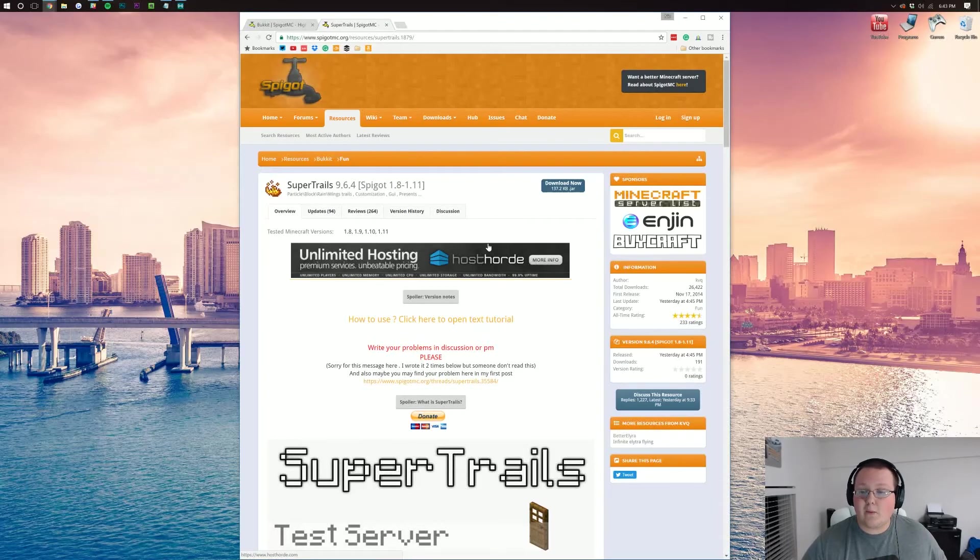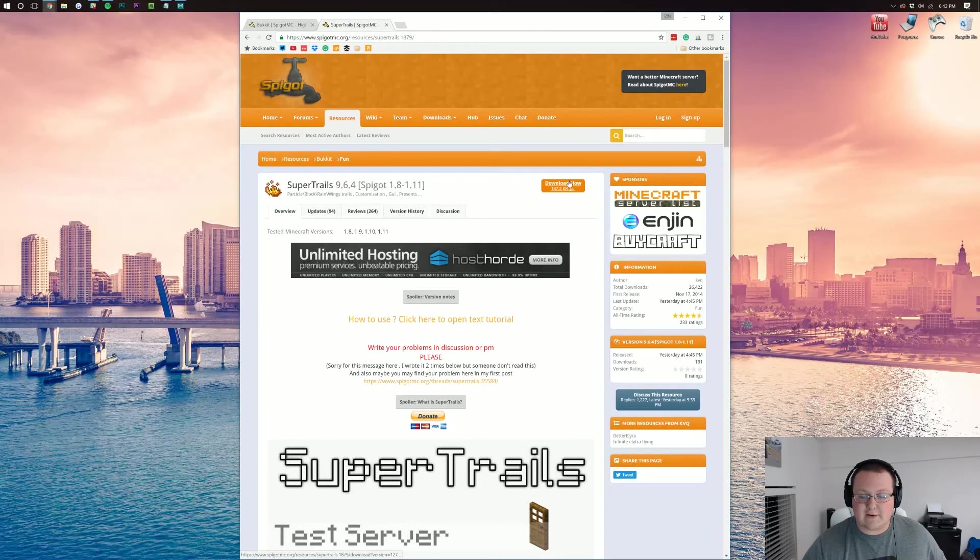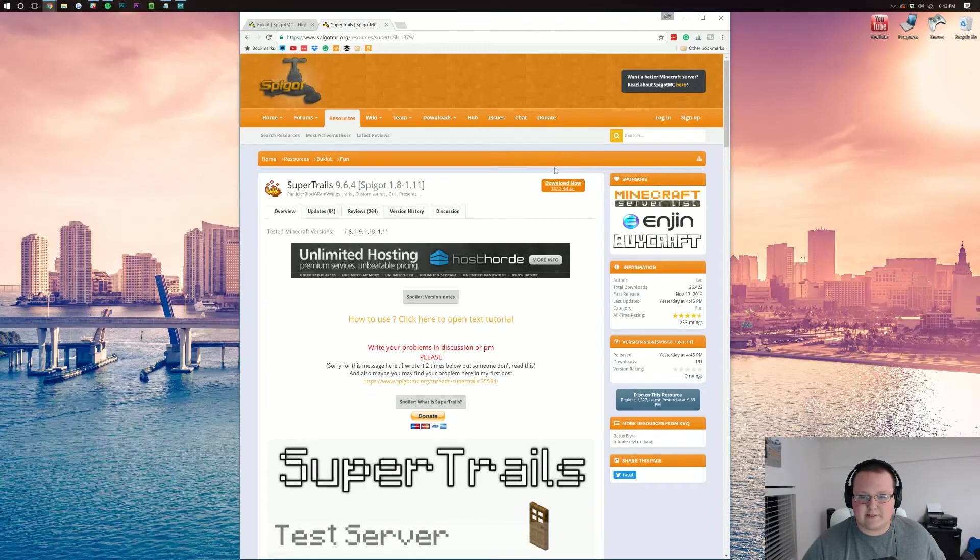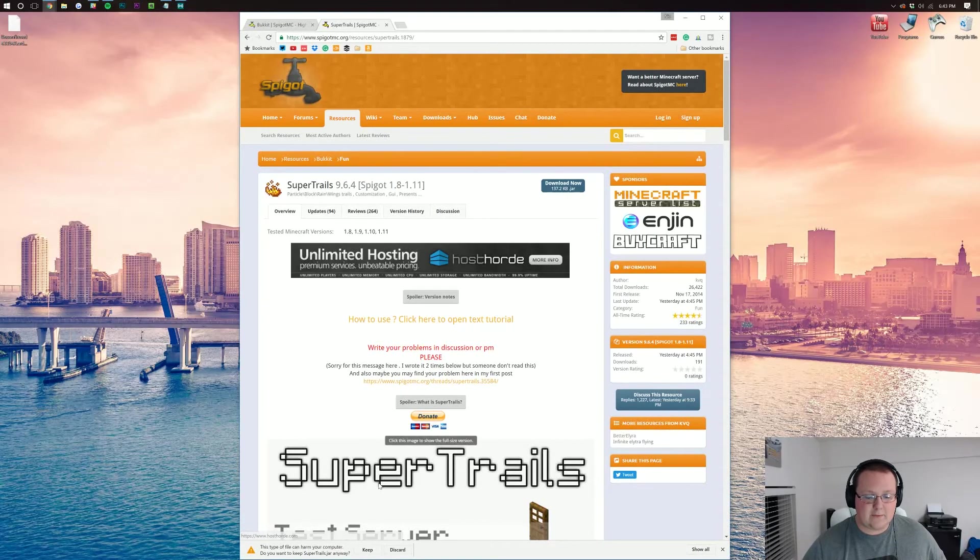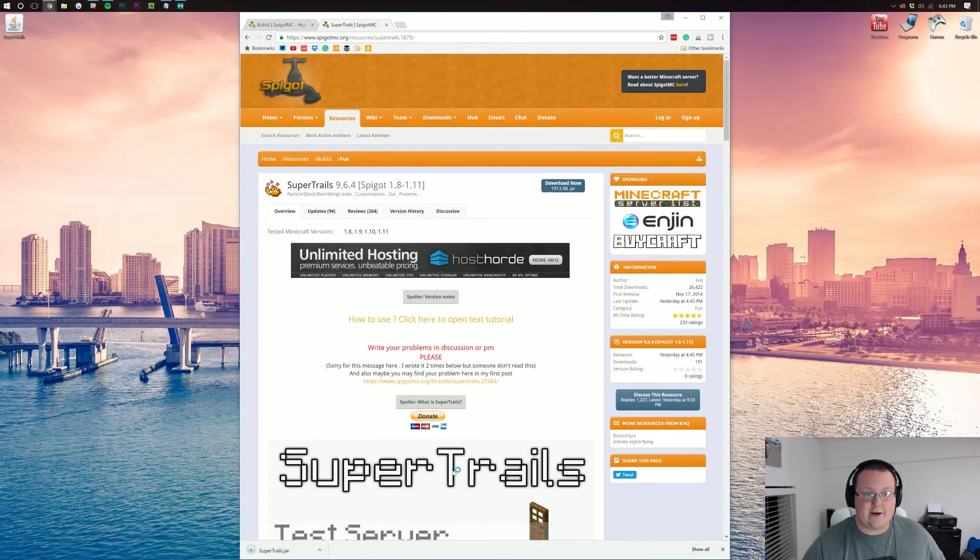To download it, all we need to do is come over here to this Download Now button right there. See it? Download Now. Click that and it will download and we want to keep the file.